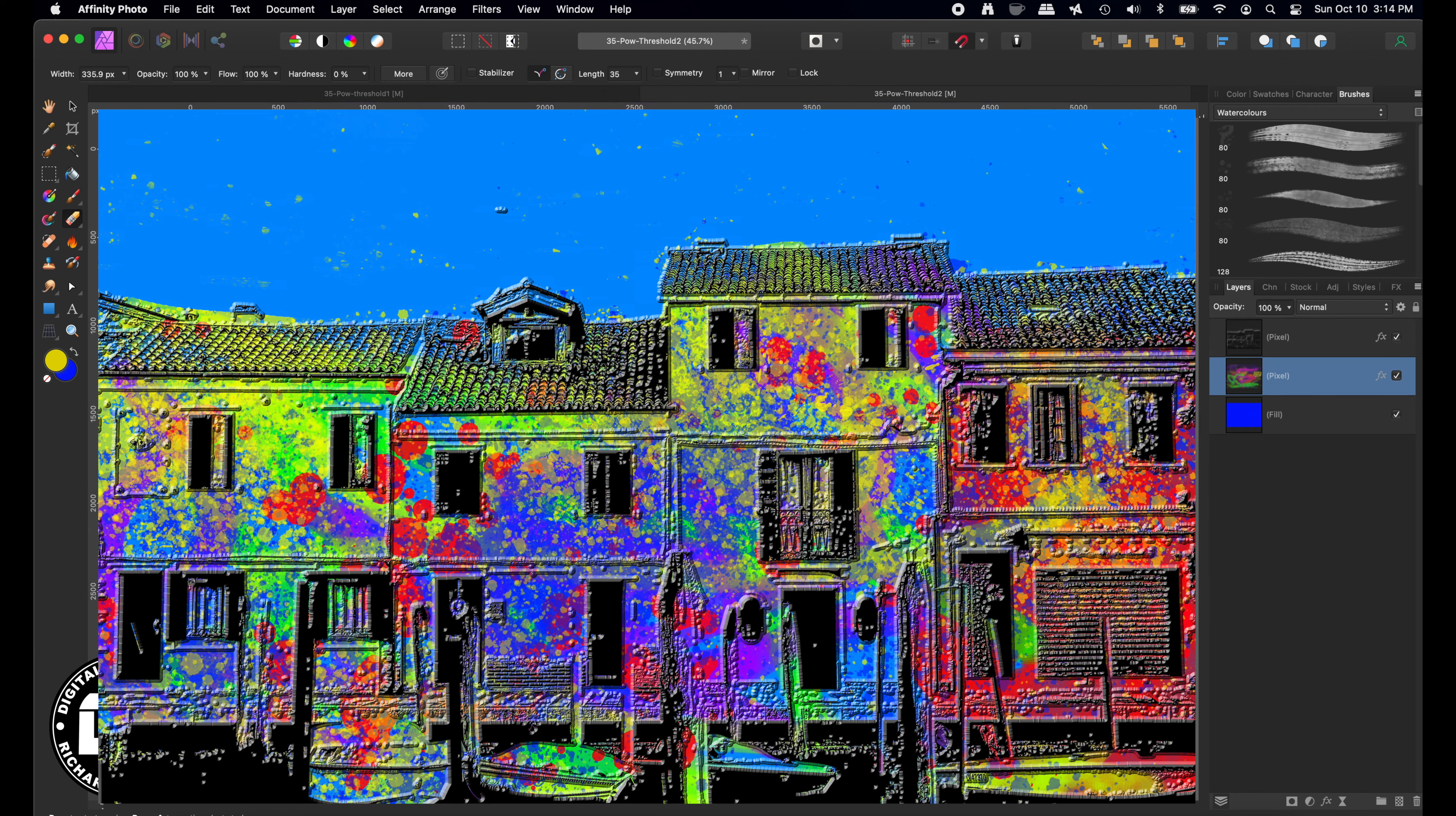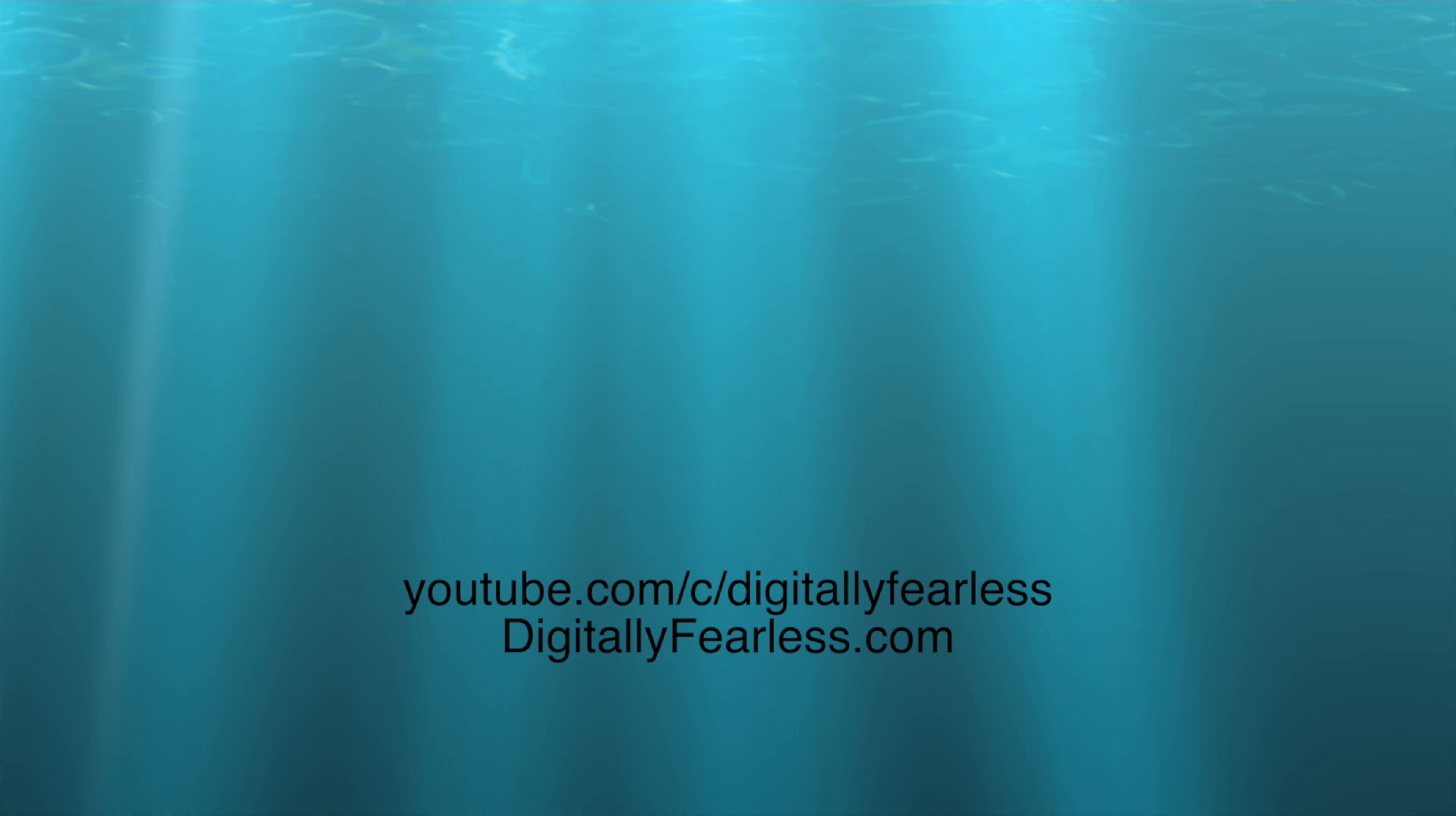So, if you found this tutorial useful, please click like and subscribe. And have a great day. Thanks so much. Bye-bye.